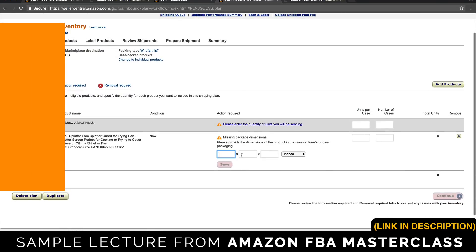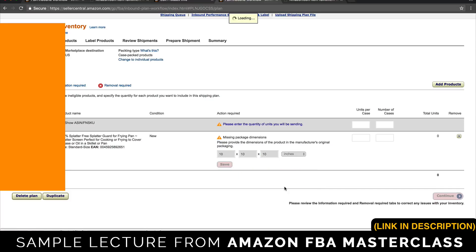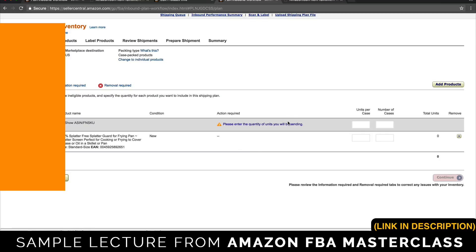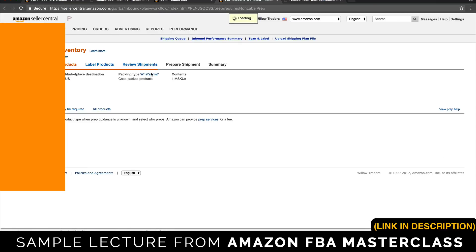They want to know how big the box is — I'm making this up, so I'll say 10 by 10 by 10 inches. Units per case is going to be 100, and we're going to say there are two boxes — so 200 total units. Continue. They're saying the items need to be labeled, which we can do. Review the shipments — it's creating the shipments right now.